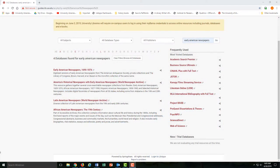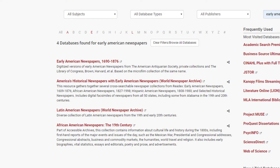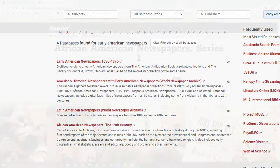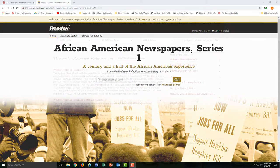For example, Early American Newspapers includes access to papers from as early as 1690, so it would be a go-to for studying colonial America. African American Newspapers includes a range of African American papers dating back to 1827.